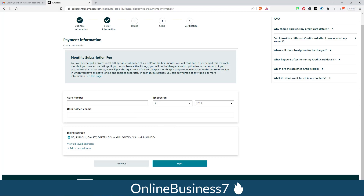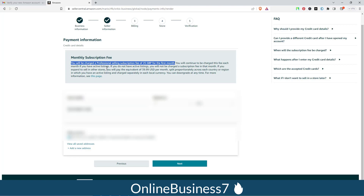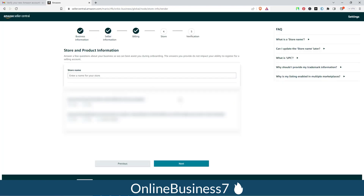Now you need to provide your credit or debit card information for the monthly subscription fee. You will be charged the Professional selling subscription fee of £25 for the first month, and this fee will continue each month as long as you have active listings. Enter your card details and click 'Next'.